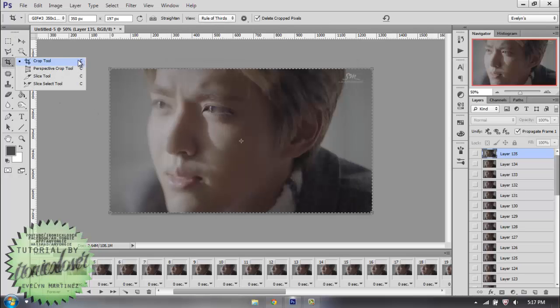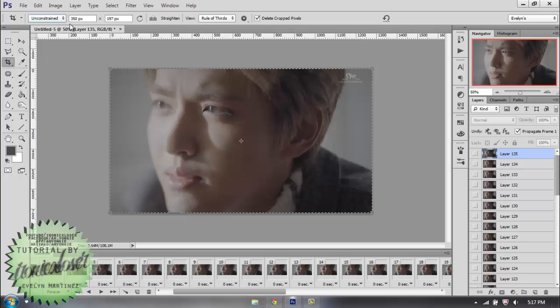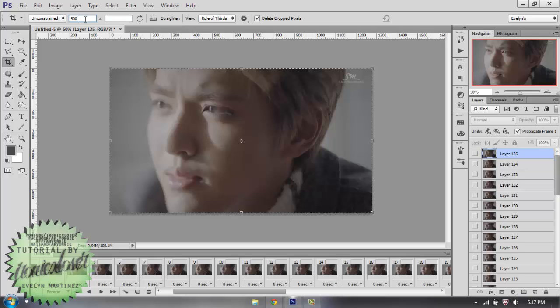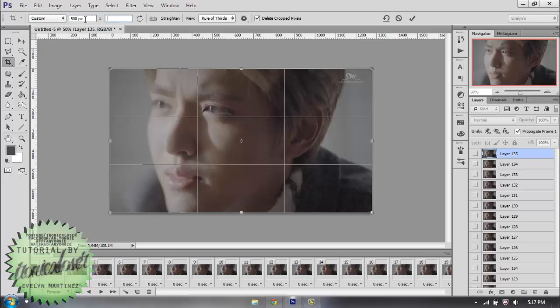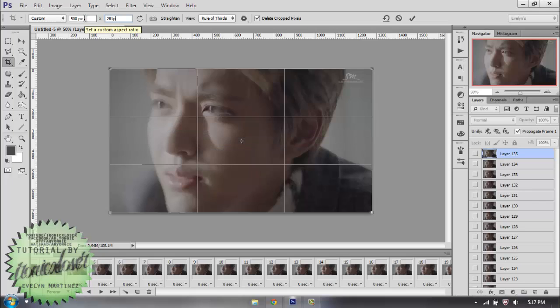C on the keyboard for a shortcut, and you're going to go ahead and usually it'll be like this, a constraint, and you can type in your size here. So we have to do 500 by 281, 500 pixels. So make sure to type 500px and then 281px.